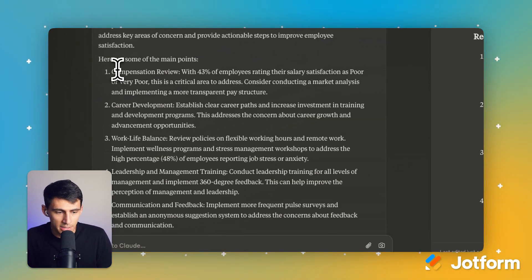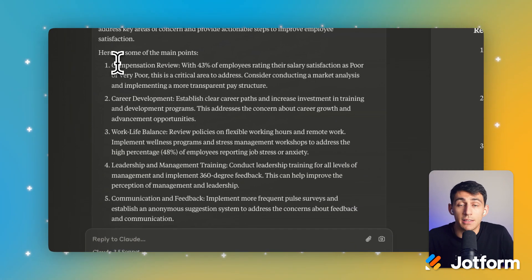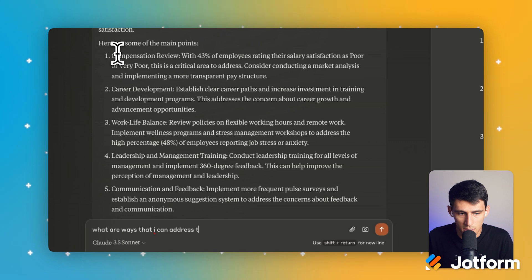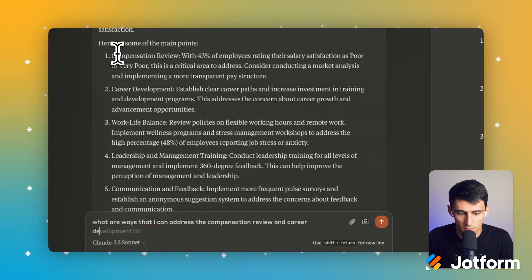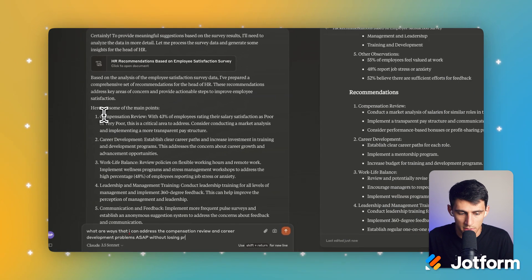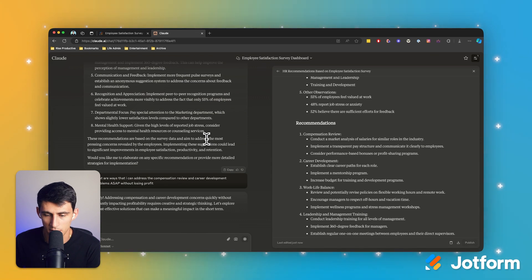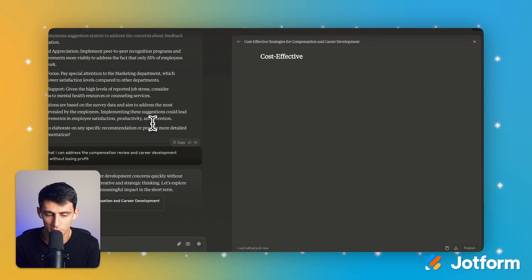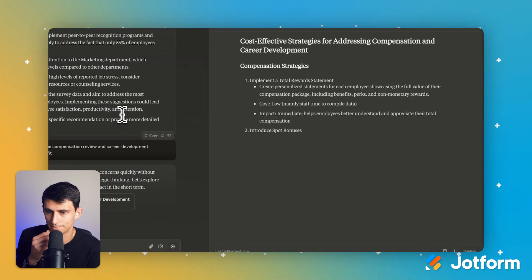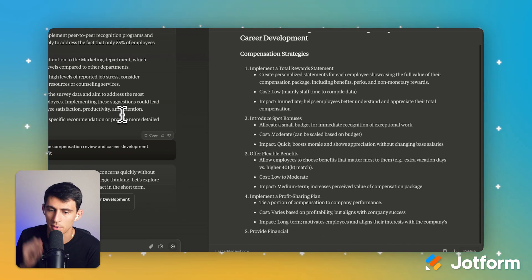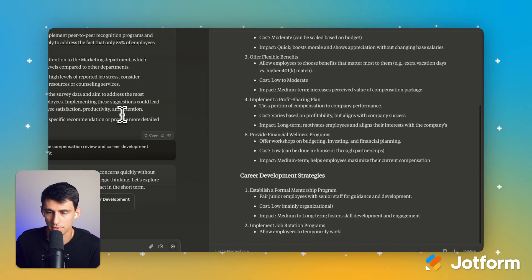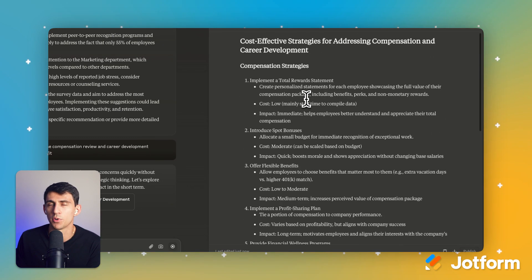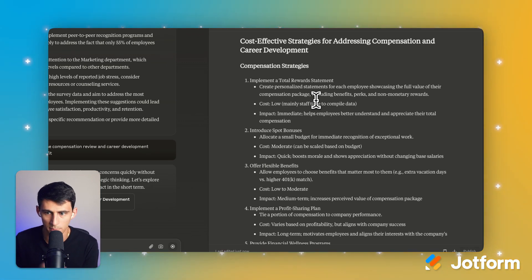And career development. So I guess since those are the top two ones, I could then ask what are ways that I can address the compensation review and career development problems ASAP without losing profit. And if I had to take a guess, it would probably give me some great examples of what it could do, like implement a total reward statement. Yeah. Spot bonuses, flexible benefits, implement a profit sharing plan. Yeah. All of these are more so like if the person performs better than the company performs better. And the person also makes more money.